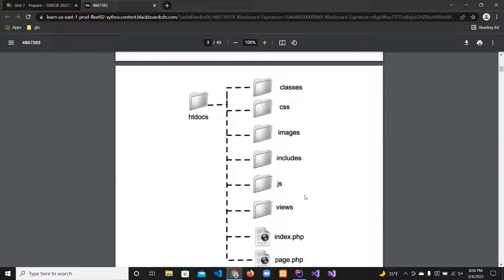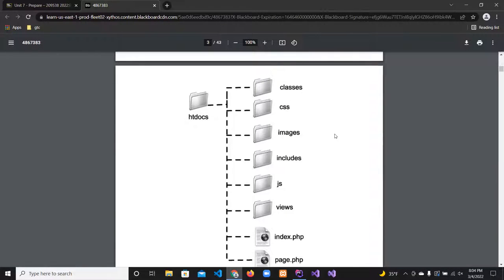If you've taken Angular or React courses, they use a similar MVC model. Angular uses MVVM — Model-View-ViewModel. Apple uses its own model for iPhones and Android Studio has its own model as well, but they're all very similar and based off this MVC model. Towards the end of semester we're going to dive into a true object-oriented MVC model called Laravel.